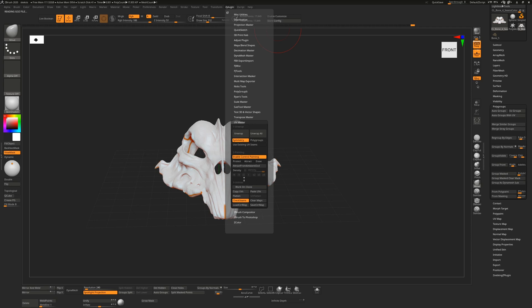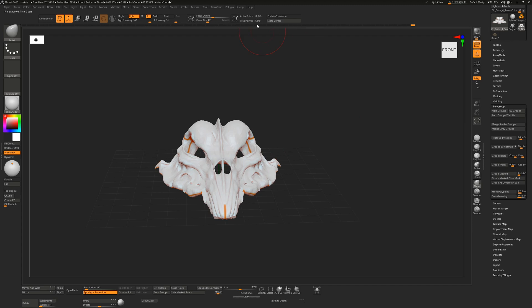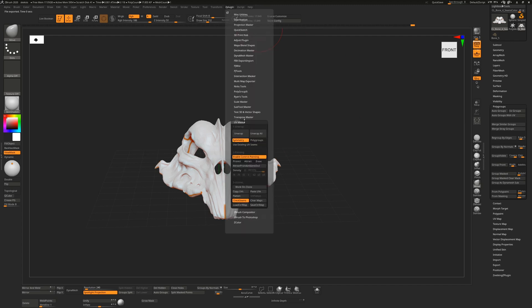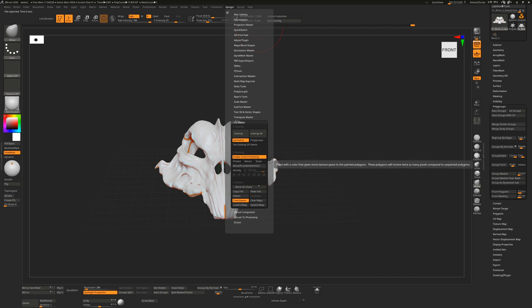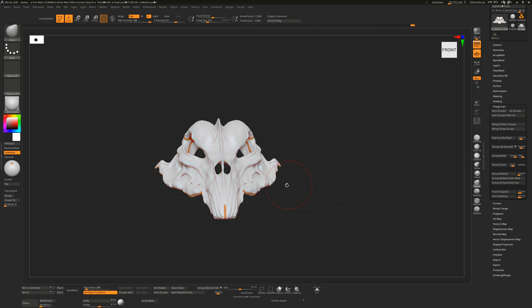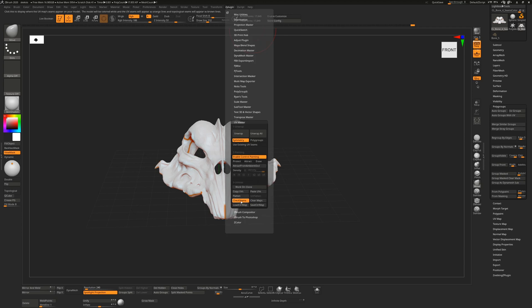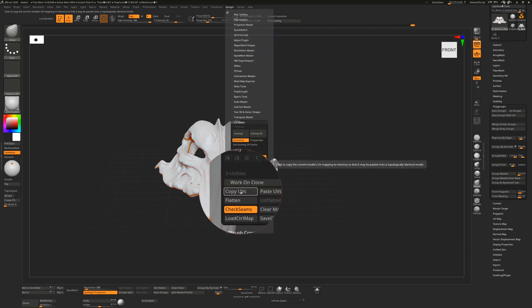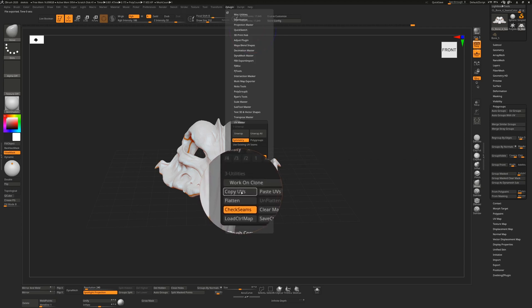And then from there you'll hit, you've now finished with that unwrap. You'll hit copy UVs, and if you wanted to, you can actually save the control map, which is that control painting up here. You can save that and then load it later on. If you want to try again later on, you don't want to lose whatever painting you've done, but having copied those UVs, having hit copy UVs here.